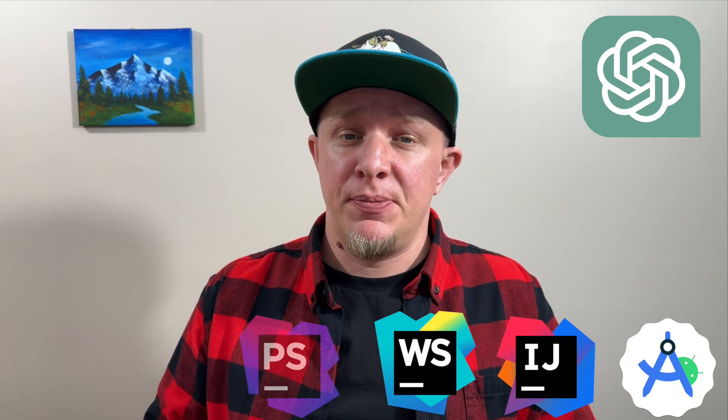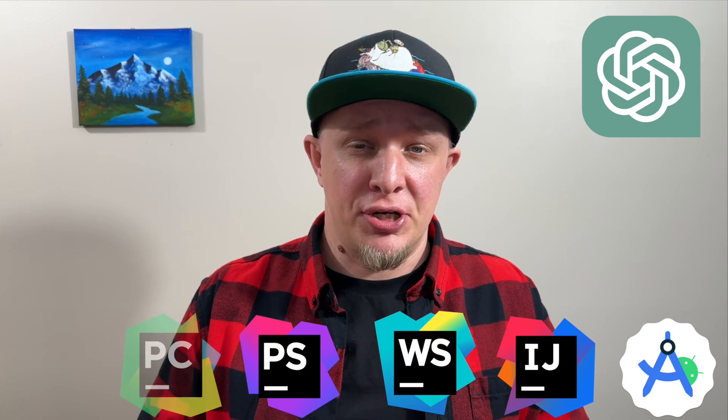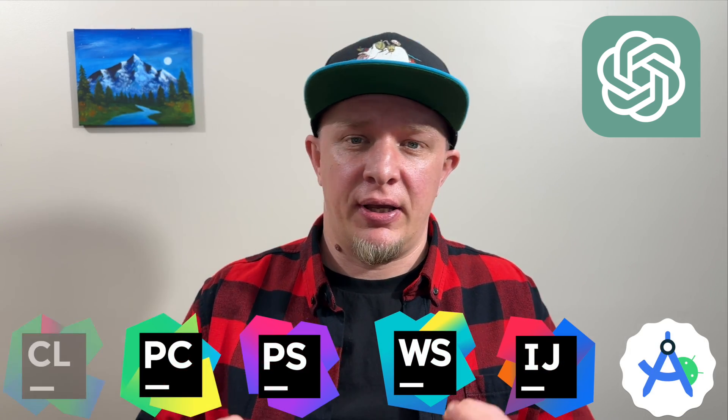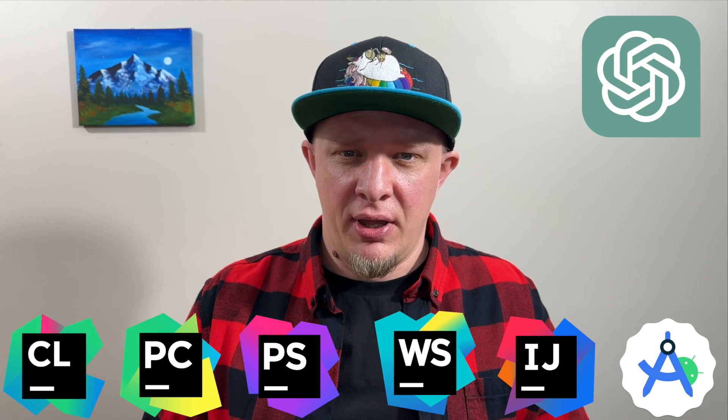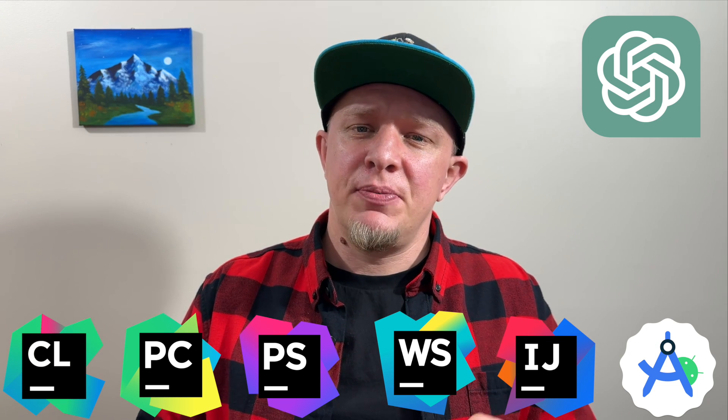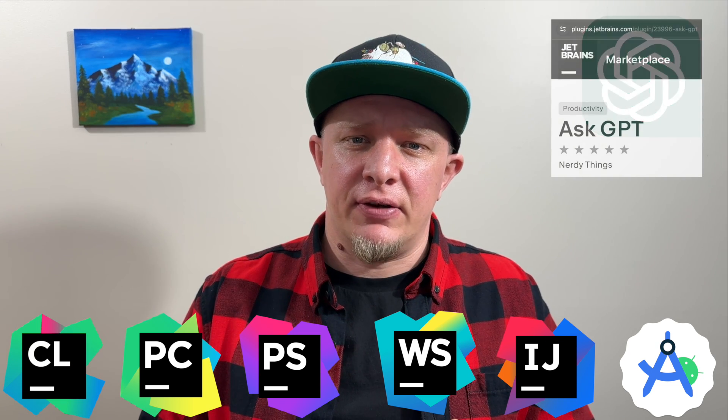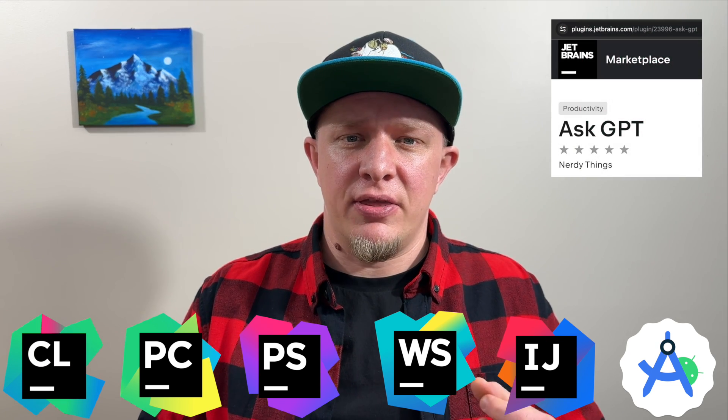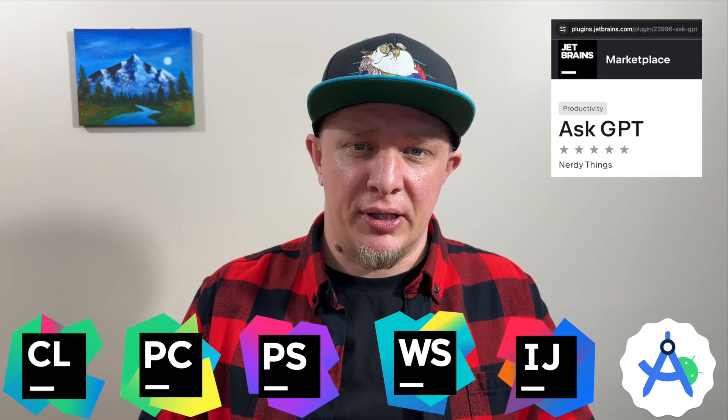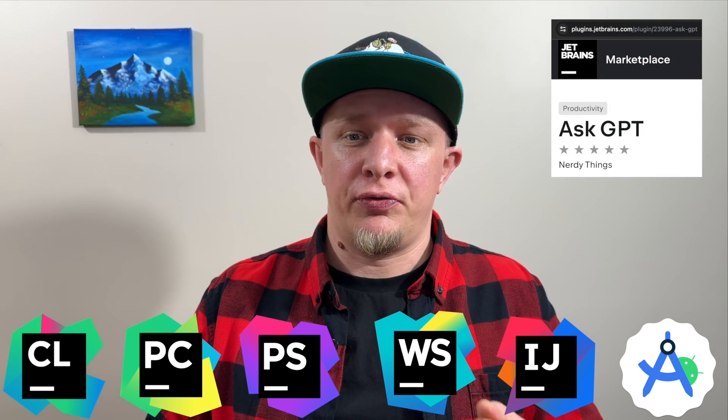I've created a plugin for JetBrains IDEs like Android Studio, IntelliJ IDE, WebStorm, PHPStorm, PyCharm, CLion and others. The AskGPT plugin is available in the JetBrains plugin marketplace for free.